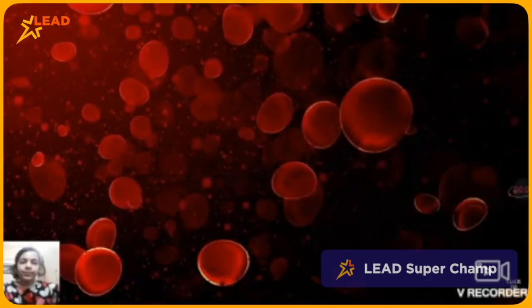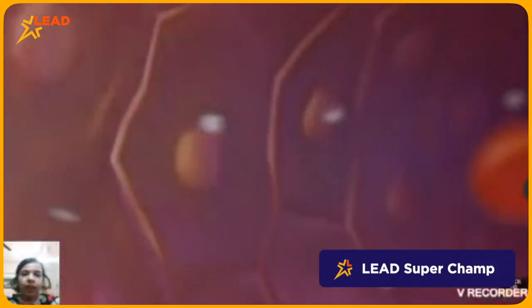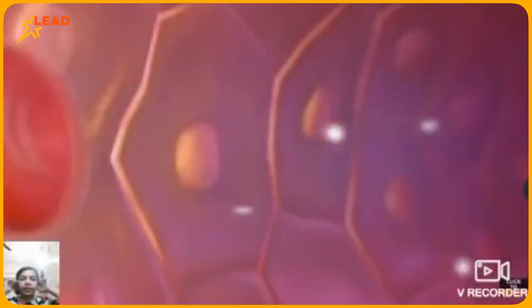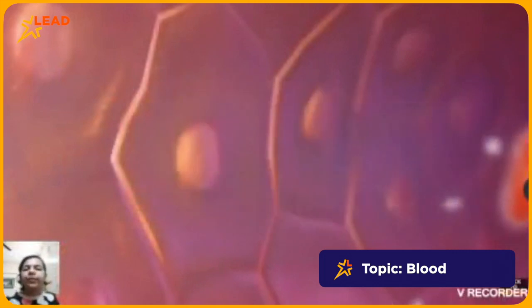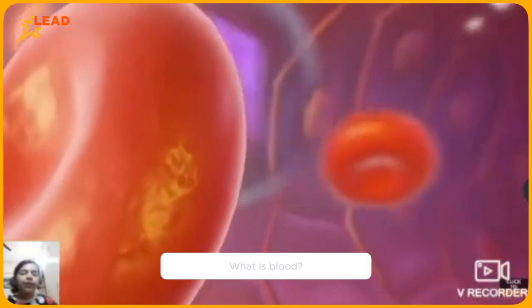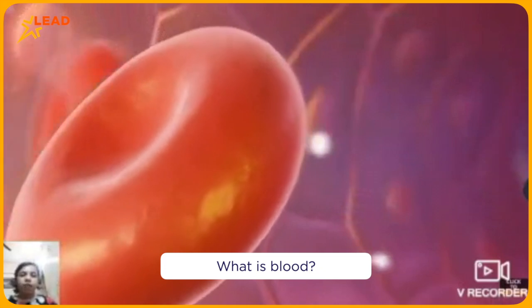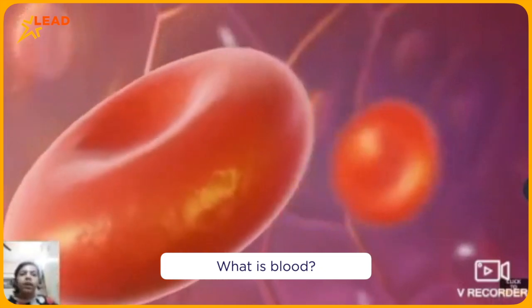Hello everyone, I am Christoph, class 7a from Gangaita Rational School Saktenayane. Today I will explain you about blood. When you got cut in your body, some reddish liquid flows out. It is known as blood.